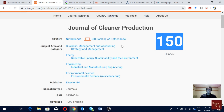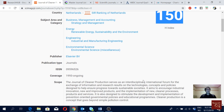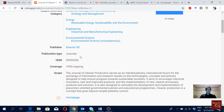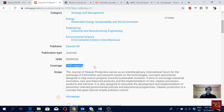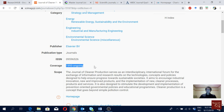Here we can see the research fields of this journal — it publishes papers in business management, renewable energy, industrial and manufacturing engineering, and environmental science. We can also see the coverage of the journal. This journal started in 1993, which is pretty good. The longer a journal has been around, the better, because serious journals continue for longer periods. Fake or low-quality journals tend to start and then discontinue after a few years.